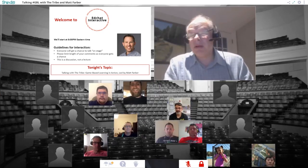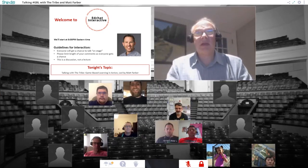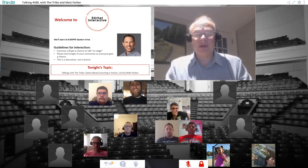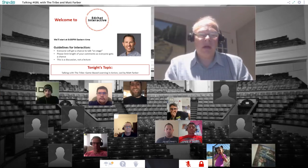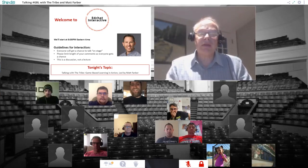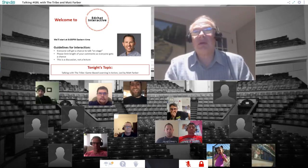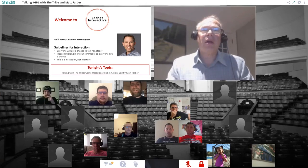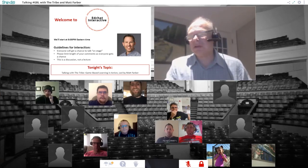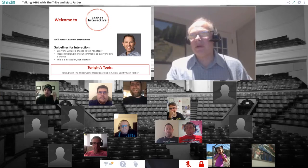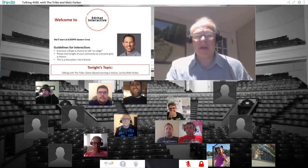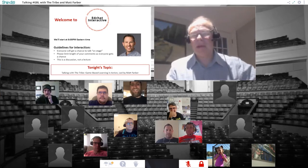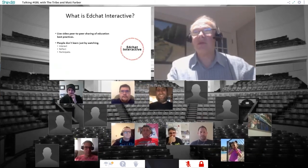The person who's going to be leading us is a friend of mine named Matt Farber, who is a friend of a lot of yours as well, well-known in game-based learning circles, has written three books and teaches in Colorado. I'll give you a little bit of an introduction to EdChat Interactive and then introduce Matt.